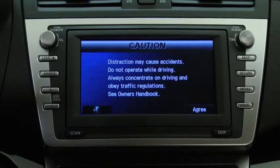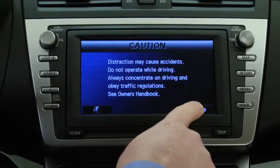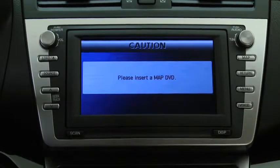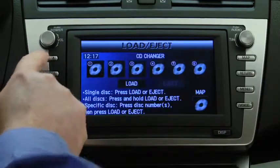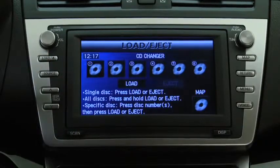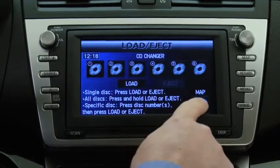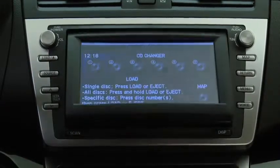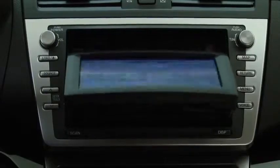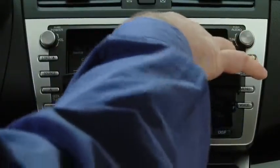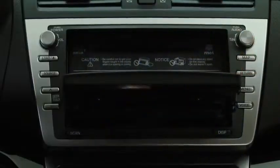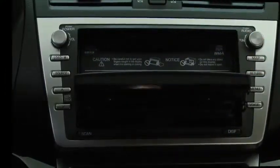Read the caution information carefully, and then press the on-screen Agree button. Press the Navigation System Load button, and then press the on-screen Load button. Insert the map disk into the slot, label side up.